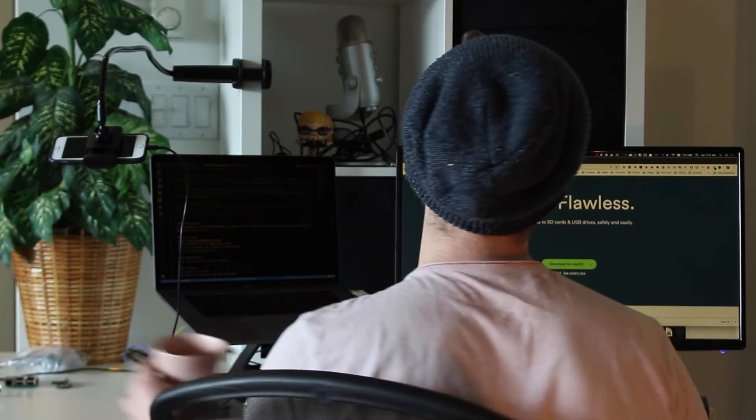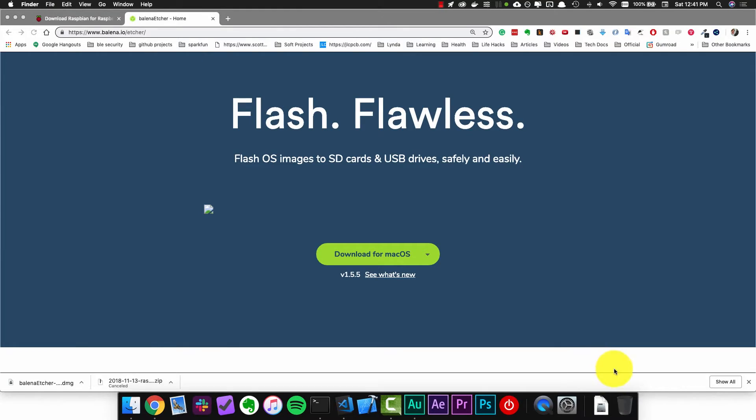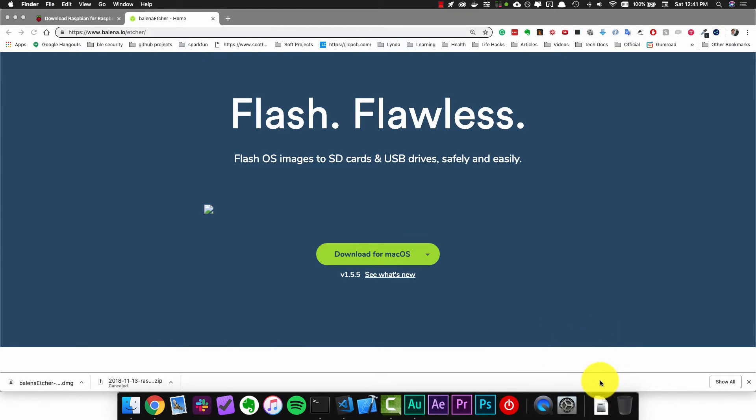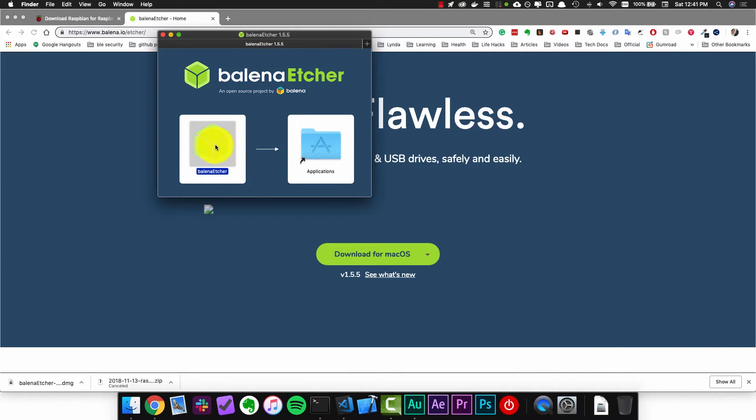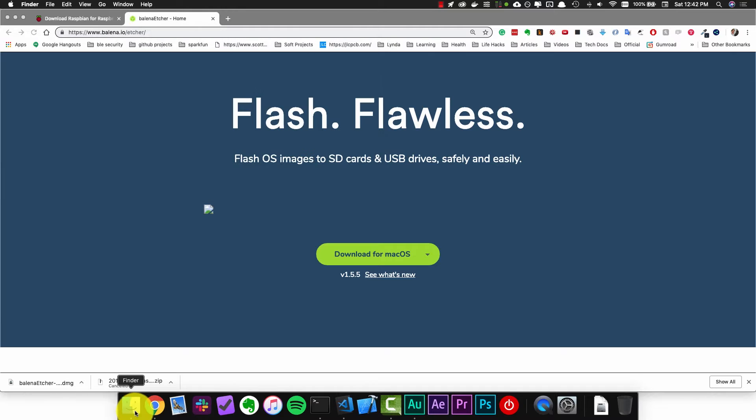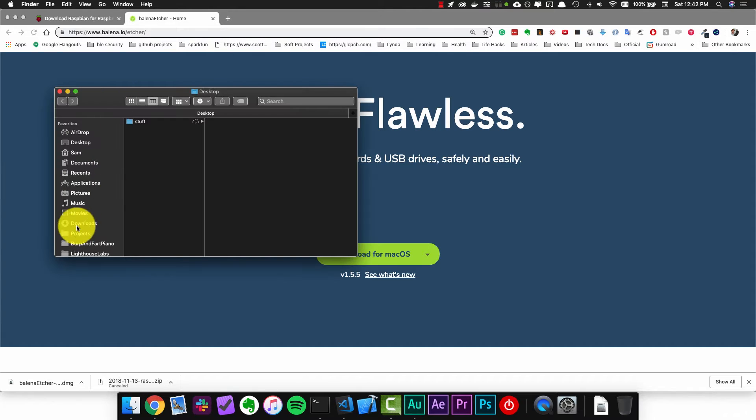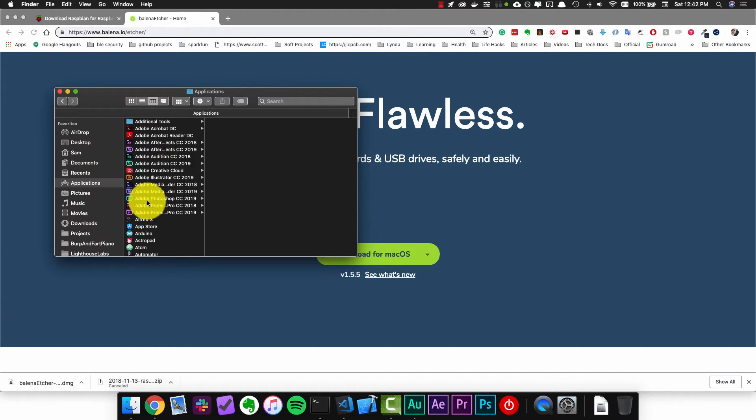So hopefully everything finished downloading and we can set up the SD card. Once these are finished downloading click on the etcher image and install it for your operating system. On a Mac this just means dragging it into my applications directory. Now go and open up the etcher application.